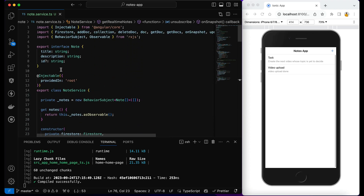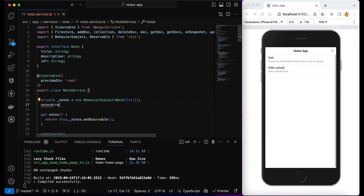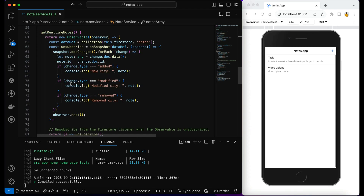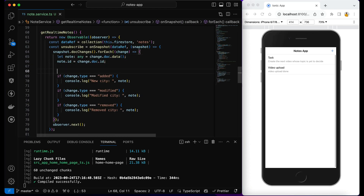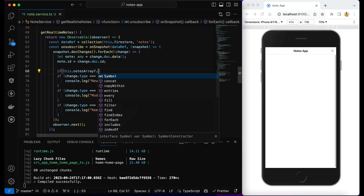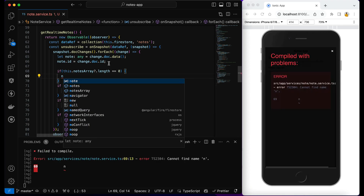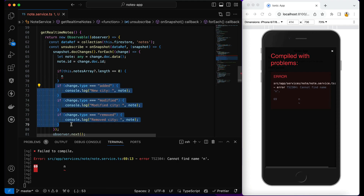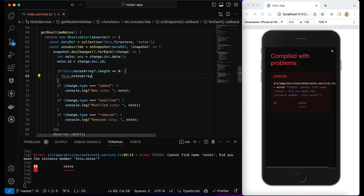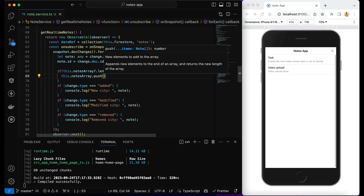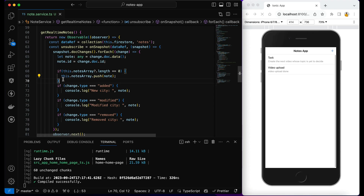I'll maintain a `notesArray` of type `Note[]`, initialized to an empty array. I'll loop through each change using `forEach`. To avoid duplicates, I'll check: if `notesArray.length === 0`, I'll directly push each note's data into the array. This handles the first load where all documents need to be fetched at once; subsequent changes will go through the conditional logic instead.